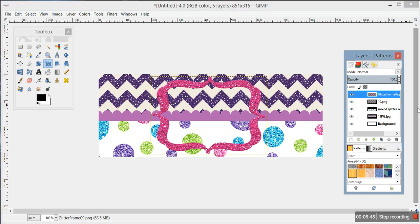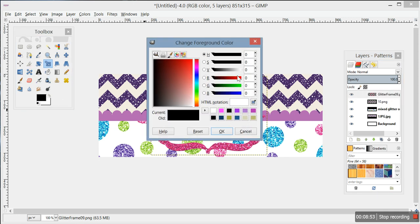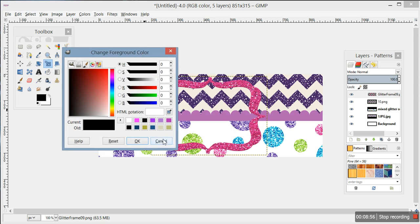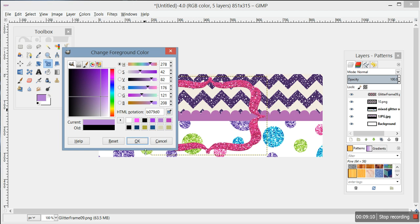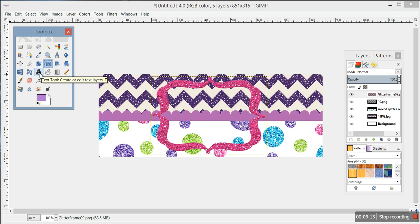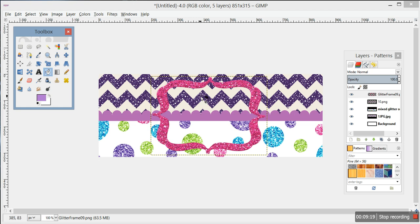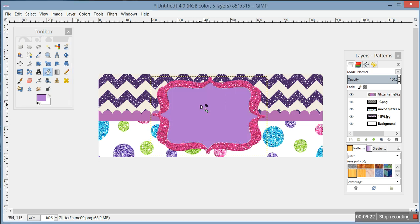If you want to put a color inside the frame, click on the glitter frame layer, then go over here and click the color you want. We'll go with a lavender. Then click the Bucket Tool - it looks like a little paint bucket with paint coming out - and click in the middle of the frame where you want to add your color. There's your purple fill.